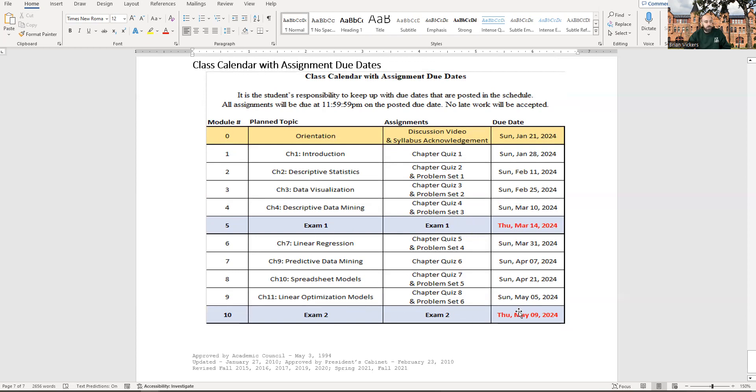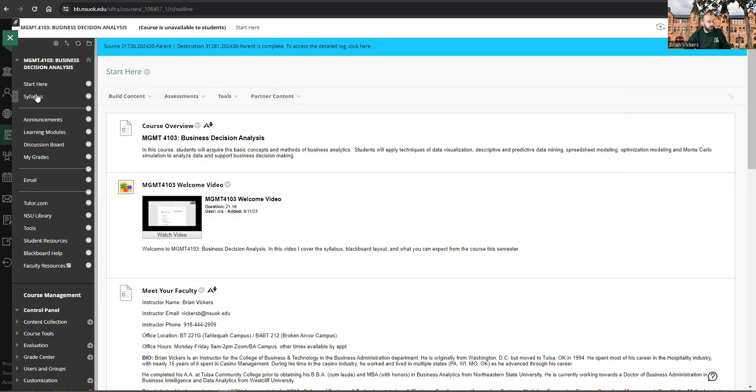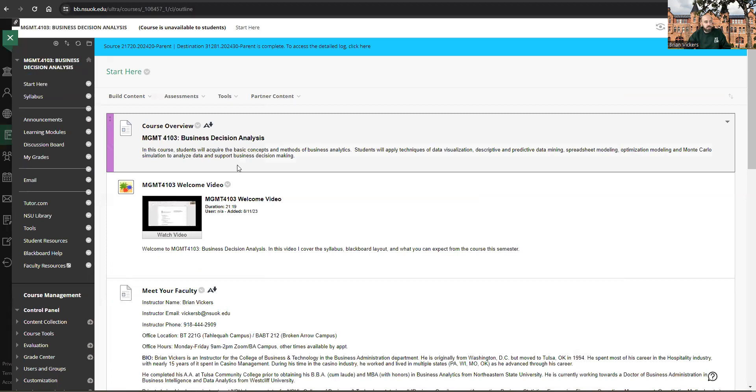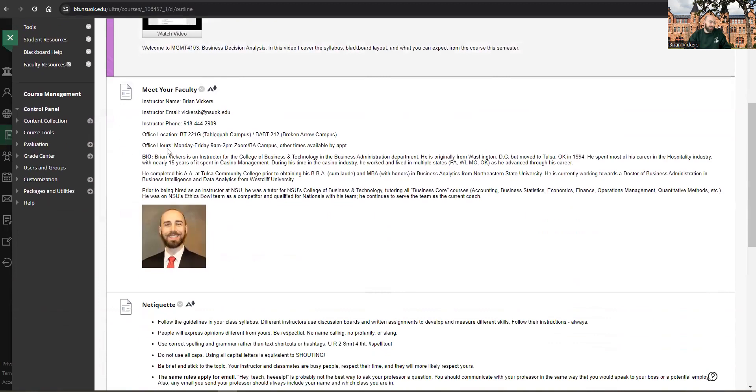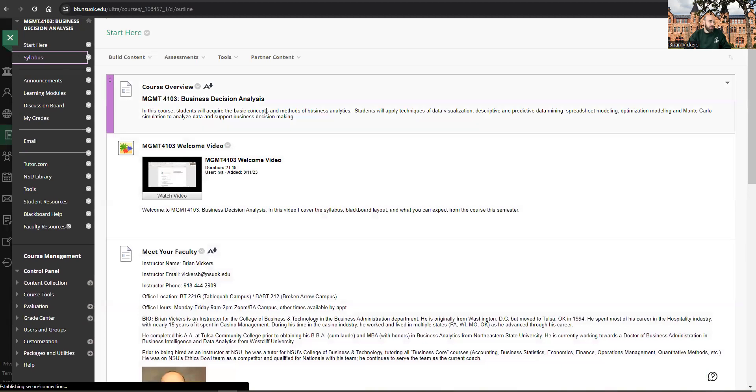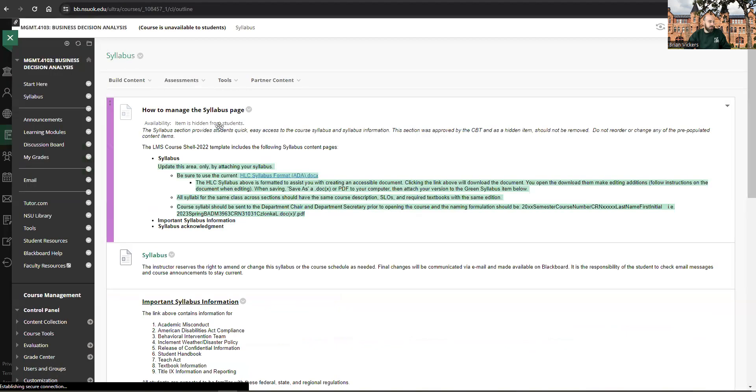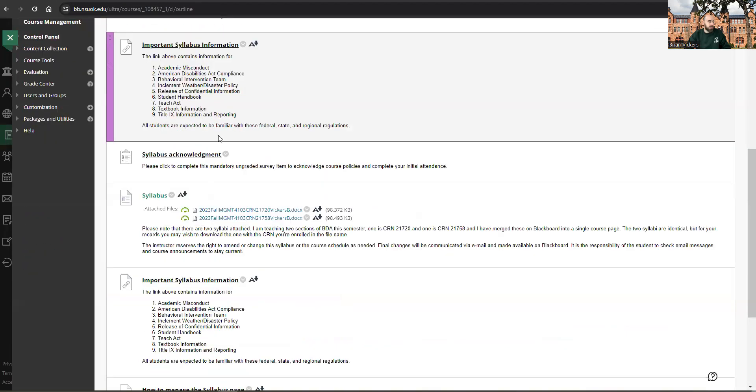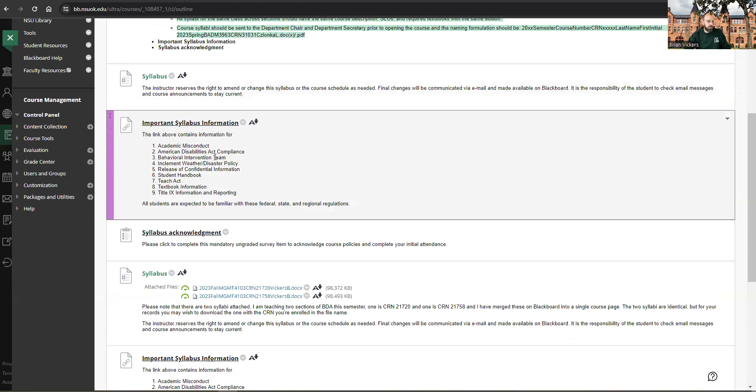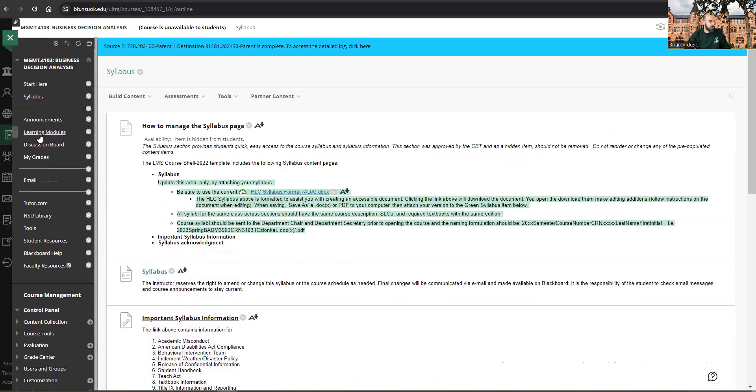Exam one concludes the first section. Exam two, that'll be all you'll have to do the very last week of class is complete the exam number two. And then, then we're done. Let's take a quick look at Blackboard. So, start here section has this welcome video, which you've clicked on already, information about me. Syllabus acknowledgement is going to be right here on this page. So this will be updated with the latest version of syllabus.